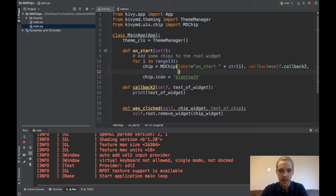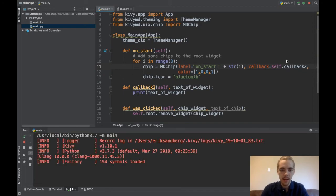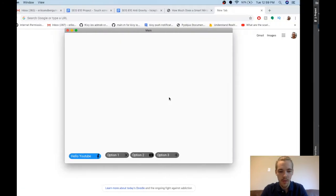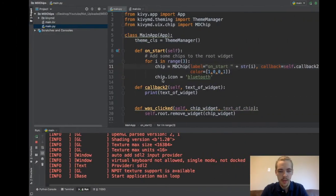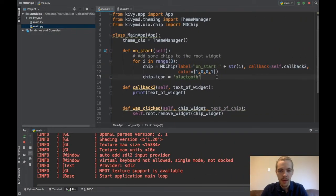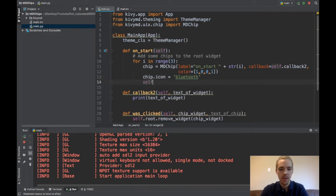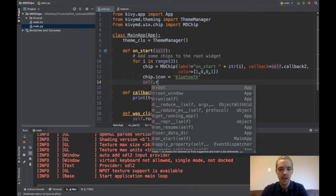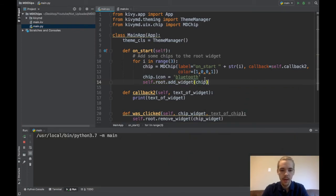And the last thing was color. Maybe I'll say color equals, we'll put it to be red. One, zero, zero, one. Okay. So that's the red color. And let's run this. And hopefully we should see three new chips. Oh, whoops. Of course, I forgot to add them to the root widget. So I need to say self.root.addWidget.chip. Okay.